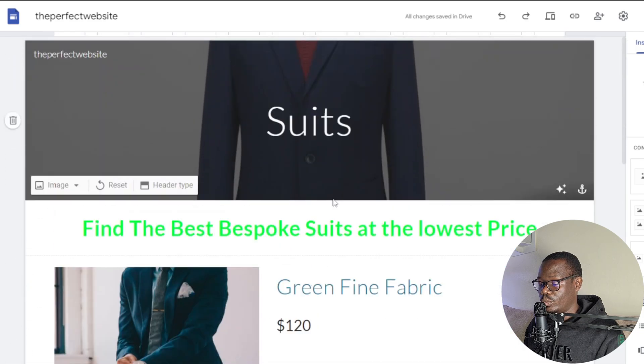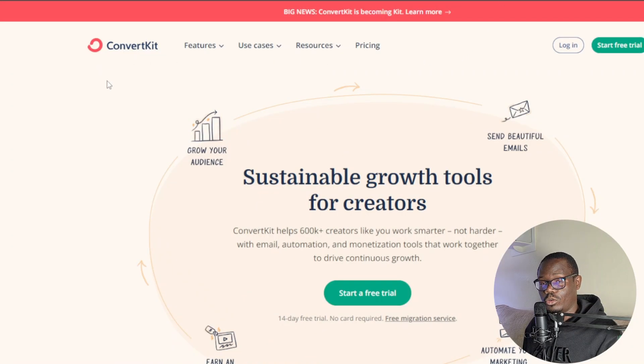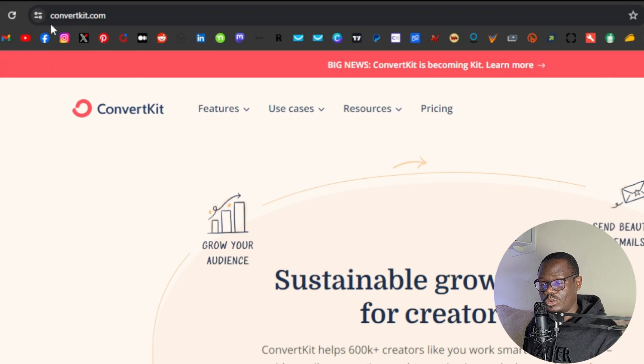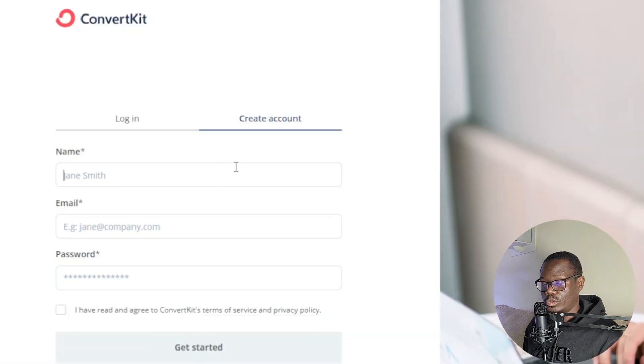Now that we're done with our website, the next step is to link it with an email marketing tool. We're going to use a free tool to collect email addresses — we'll link it with our website and with the newsletter we created in Canva. The tool we're going to use is called ConvertKit. It's free, similar to GetResponse. Go to convertkit.com — I'll link it in the description — and click 'Start a free trial.' Create a new account with your name, email, and password.